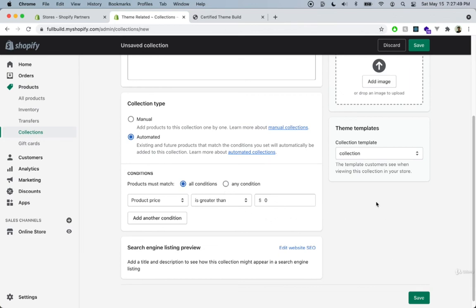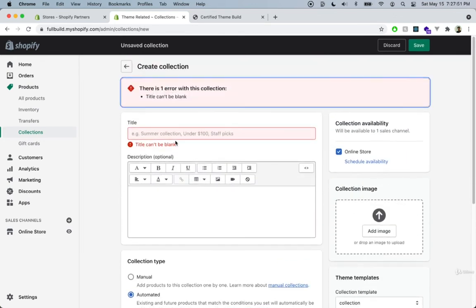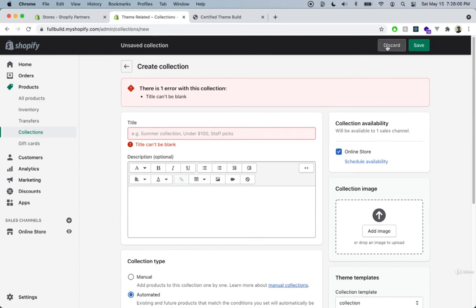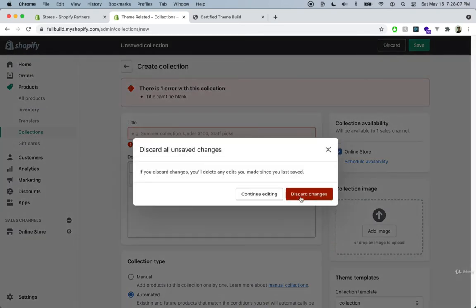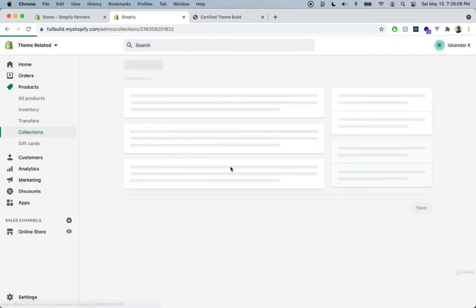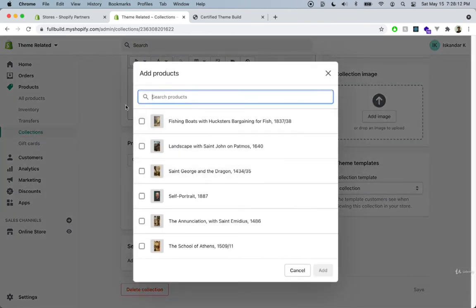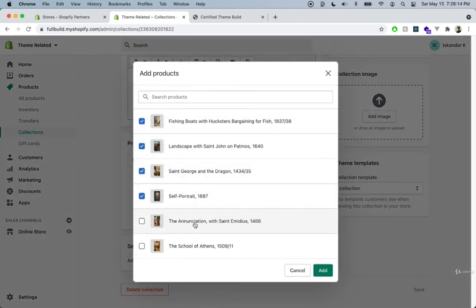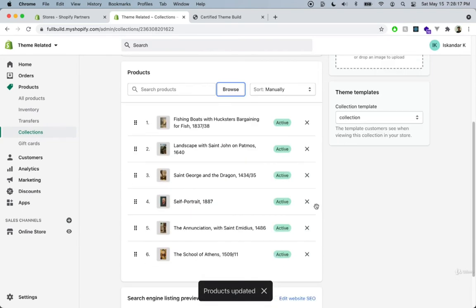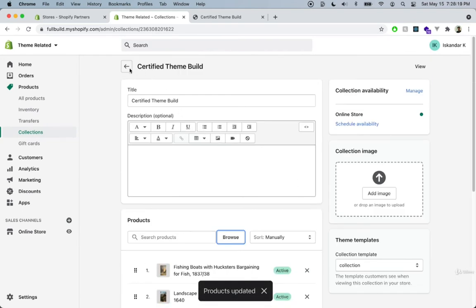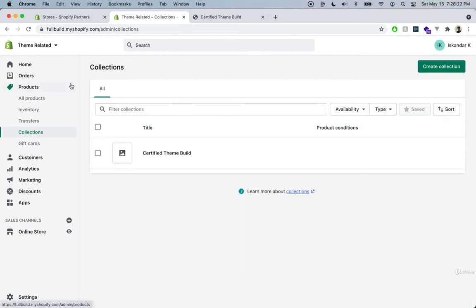Let's go ahead and click Save now. I didn't put in a title, so I'm just going to discard this one because I have another collection that I made over here. I'm going to do this one manually, just clicking all the products into this collection. Perfect — so we have a collection now and we have some products.